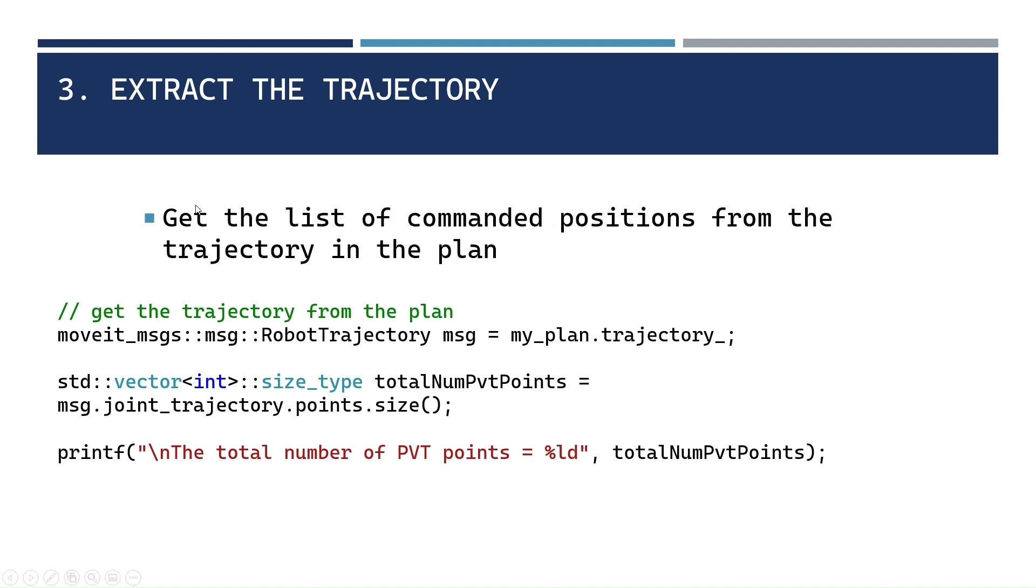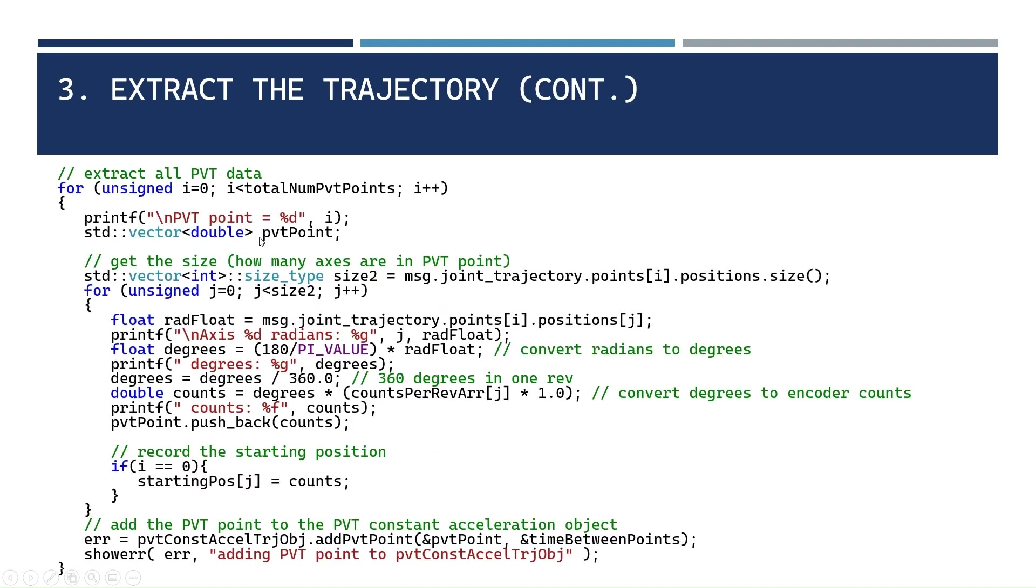You get the positions. We're just going to extract those commanded positions from the plan. Each position is going to be in radians for each joint. And then I'm going to convert that to degrees, and then I'm going to convert from degrees to encoder counts. And then I'll just stream down those encoder counts using a PVT constant acceleration object in CML.